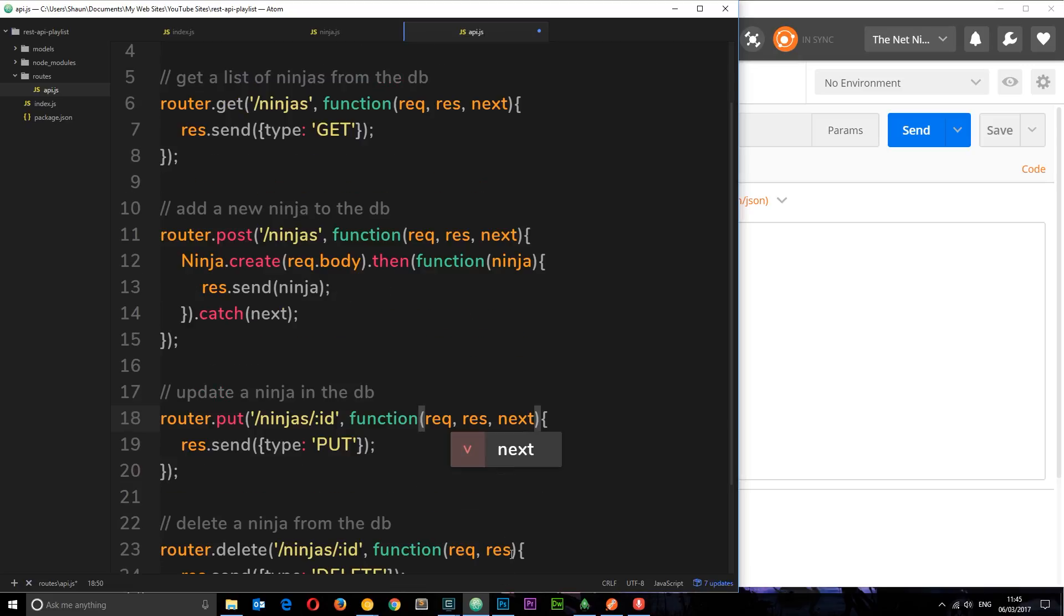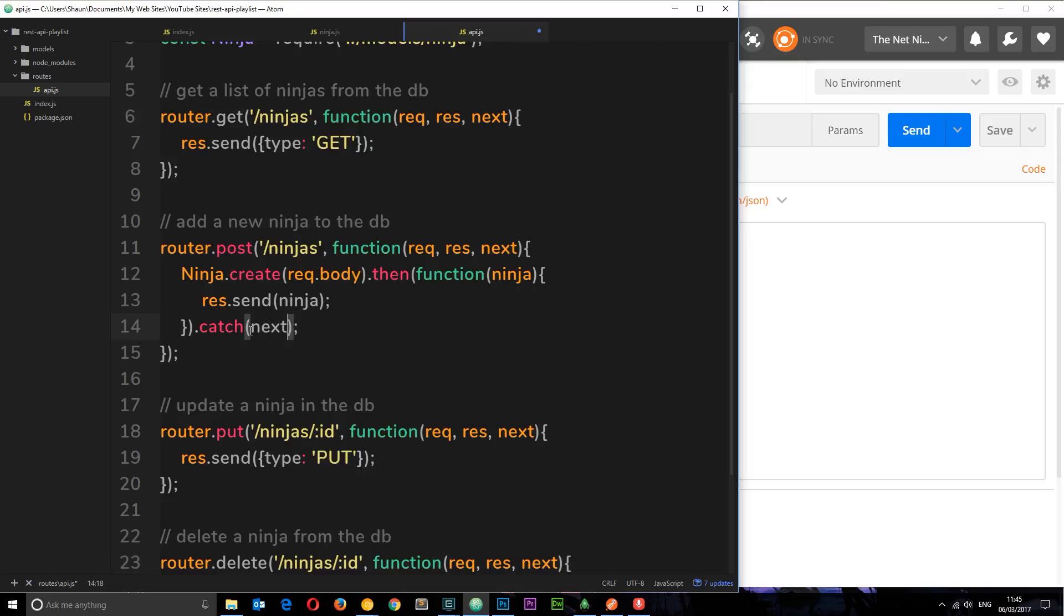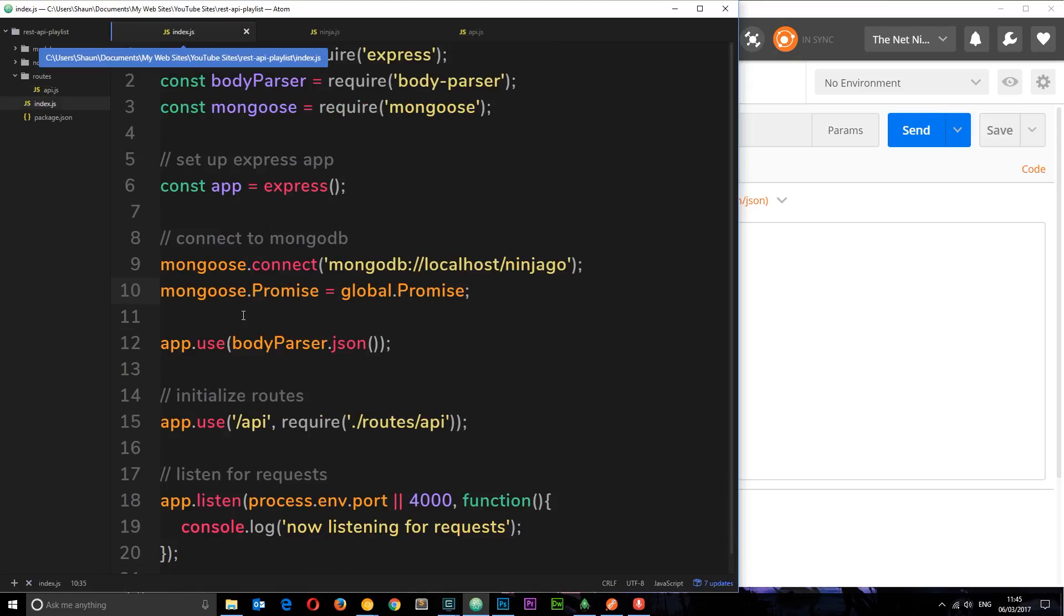So now we've called the next function right here. So if we get an error from this thing then it's going to call the next middleware. Now we need to create that middleware, so I'm going to save this and jump back to the index file.